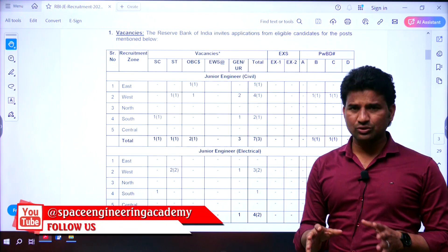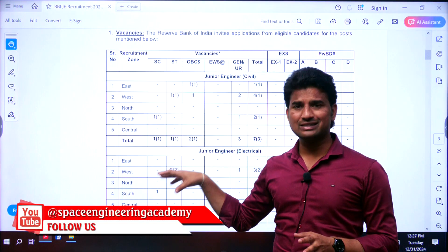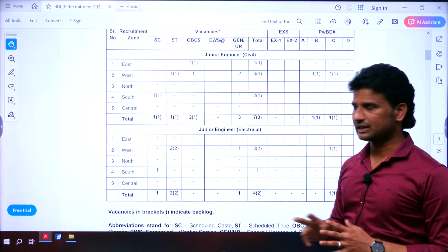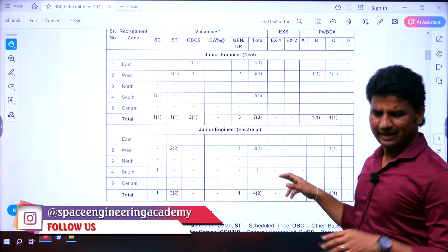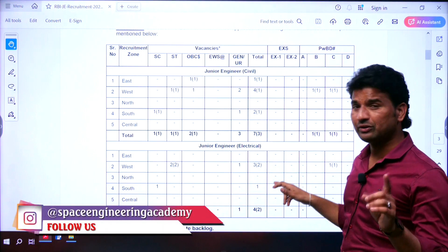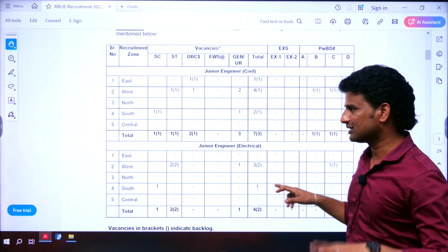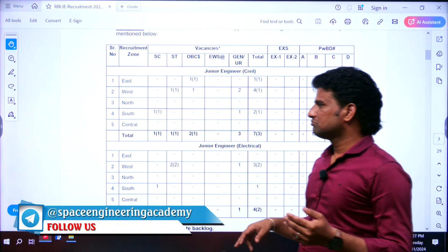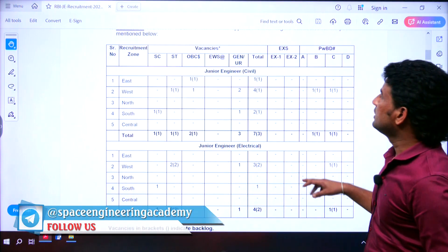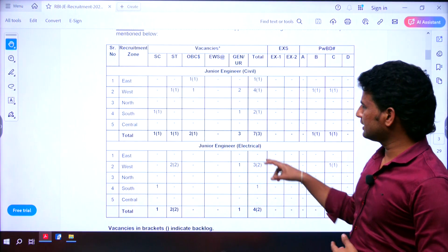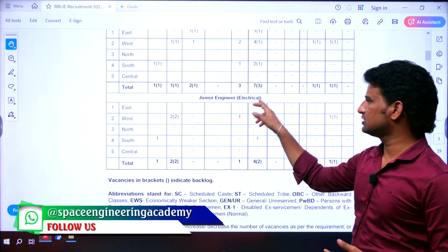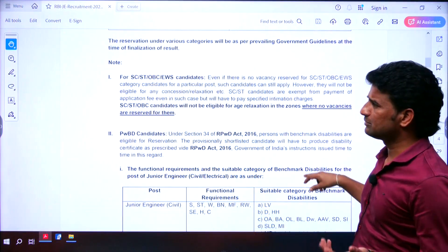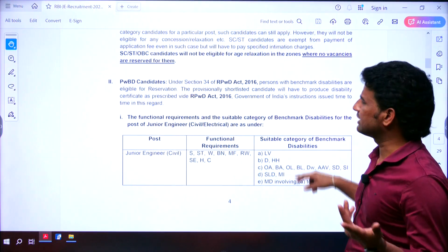Coming back to the central zone — we in the Telugu states are under the central zone. You can see there are no vacancies, either for civil or electrical, in the central zone. But if you are interested you can apply, though you have to go through a language proficiency test in Tamil, Kannada, Malayalam, or another language. There are 7 vacancies for Junior Engineer civil and 4 vacancies for Junior Engineer electrical.